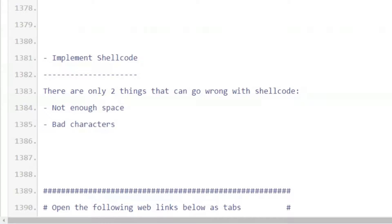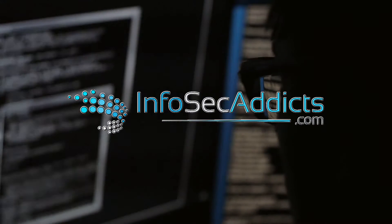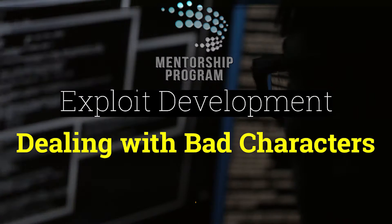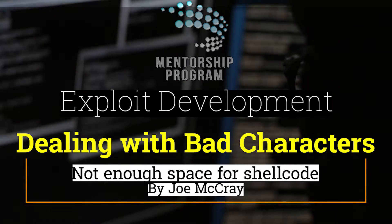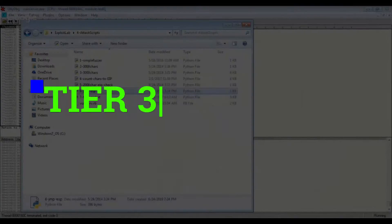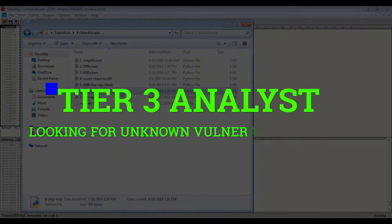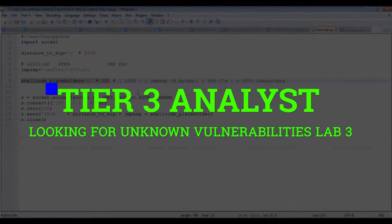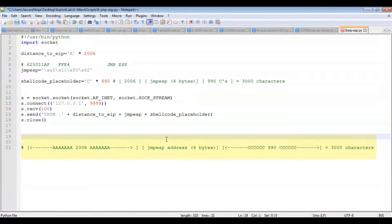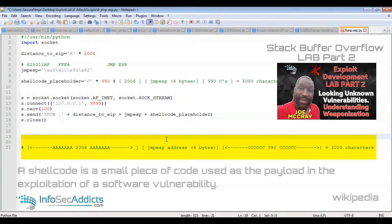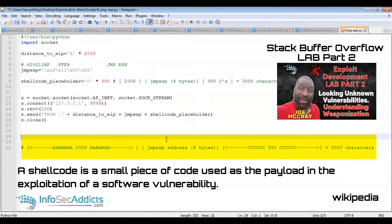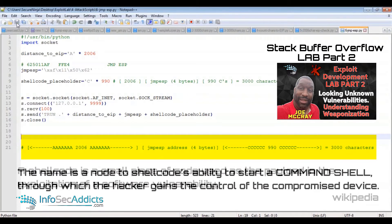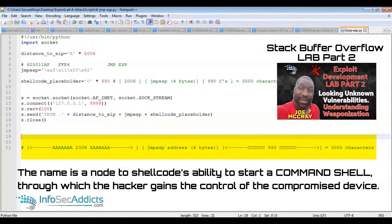The key thing with buffer overflows, I would say a couple of things that you run into that are a little tricky. So we're sending 2006 As, the jump ESP address, which is four bytes, and then what's left is the CCs. We're going to call that the placeholder for malicious code.